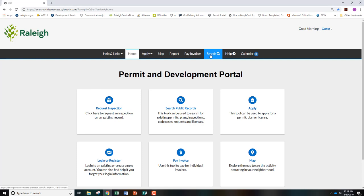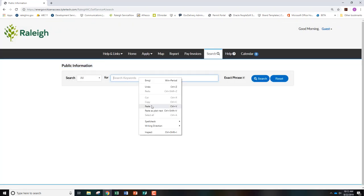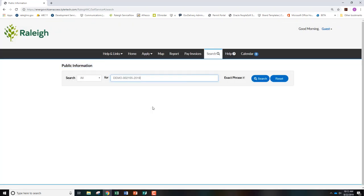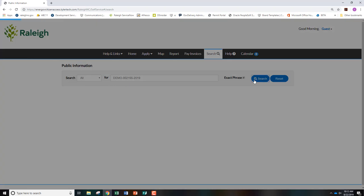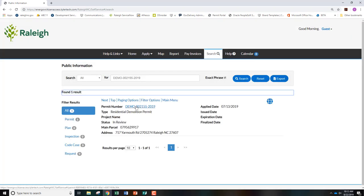Click the search tab at the top of the screen and enter your permit number. You can enter an address to search for a permit, but please visit our Frequently Asked Questions page for best practices on how to search by address. Once you enter the permit number, click search and select the permit number you are looking for.